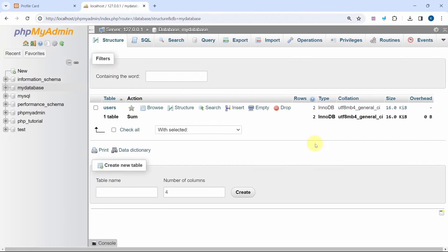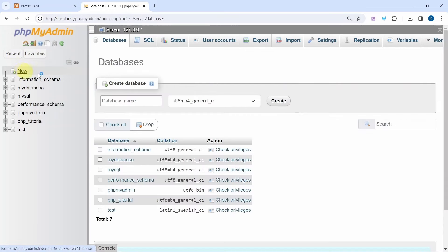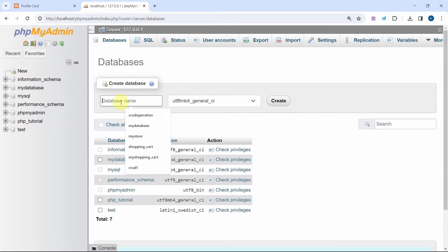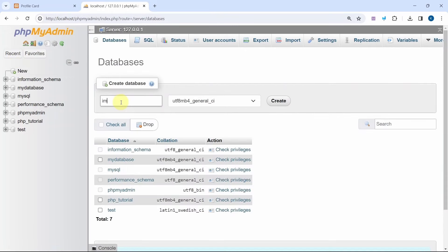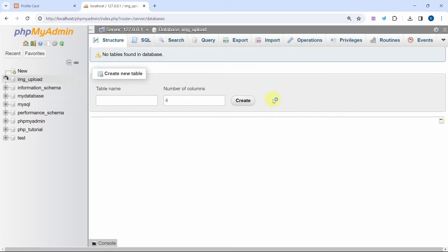Let us create a database as well as a table. I have opened the phpMyAdmin dashboard. Inside this I will click on new. I will give my database name as image_upload — you can give anything. I will click on create.